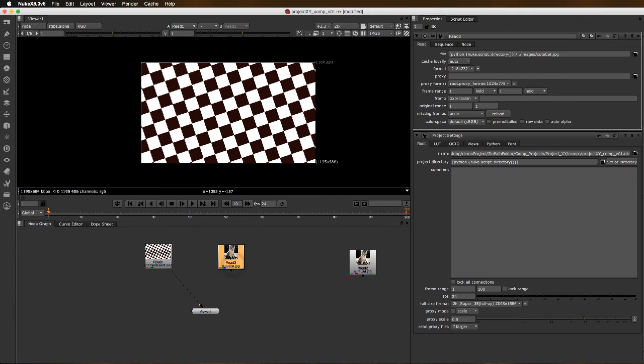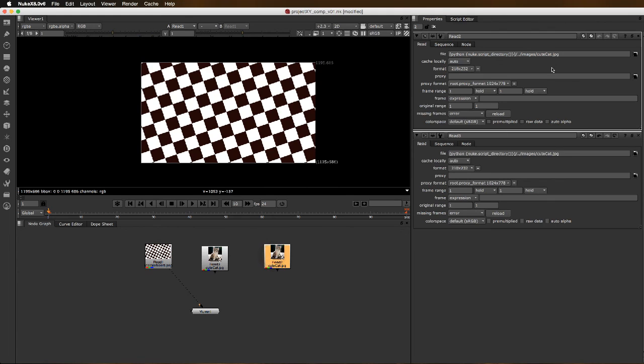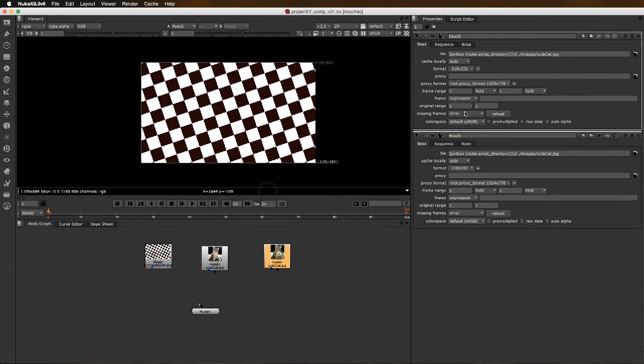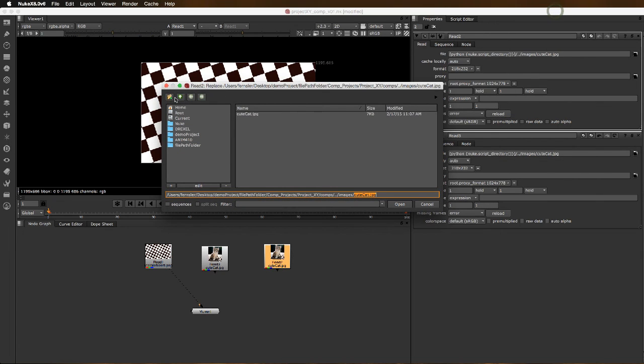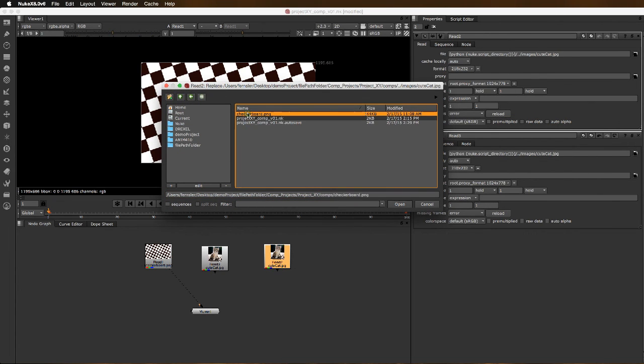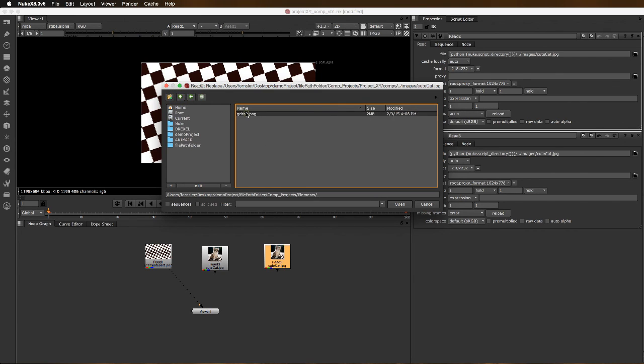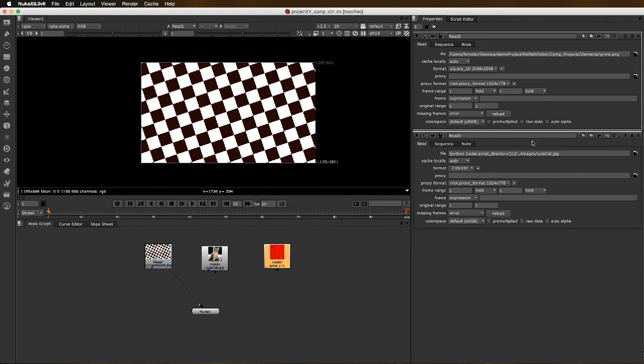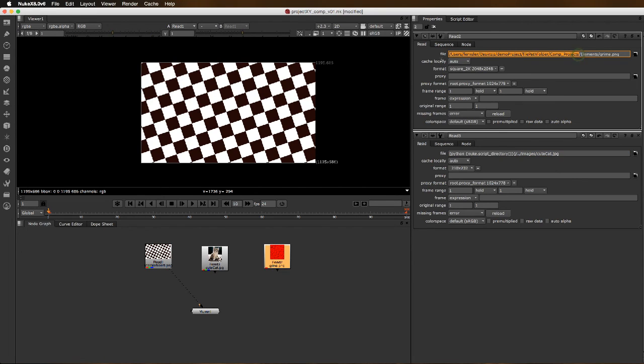Same thing for that grime. If we were to read that grime in here, I know it's called grime. I would just navigate to it first. We can count it out: we're here so we go dot dot slash, dot dot slash, elements, grime.png. I'm going to grab our script directory, paste it in here, dot slash dot dot slash dot dot return. We've got it all, we've got our grime.